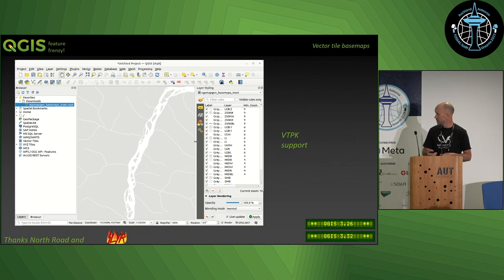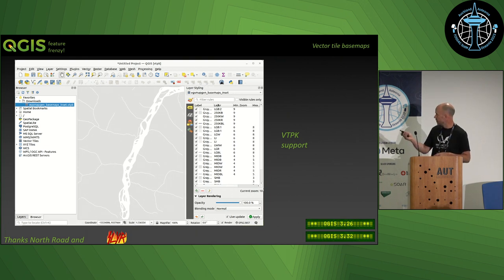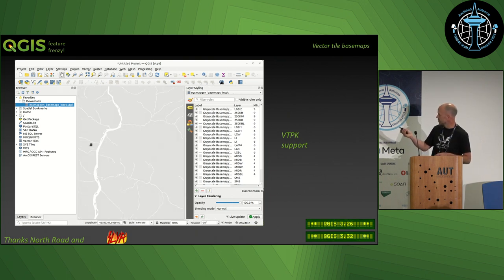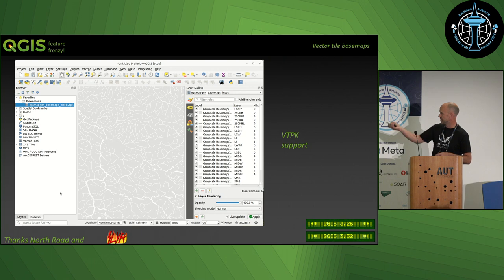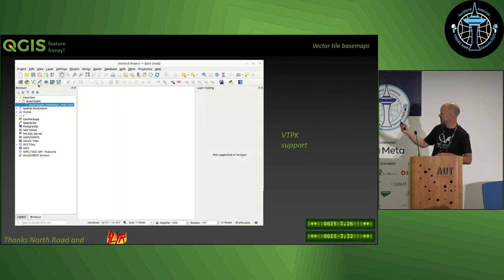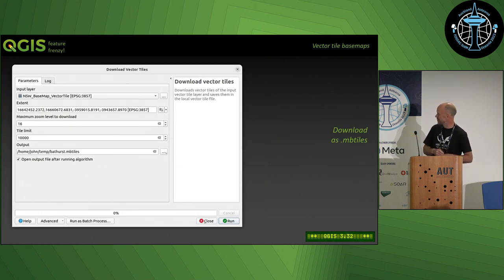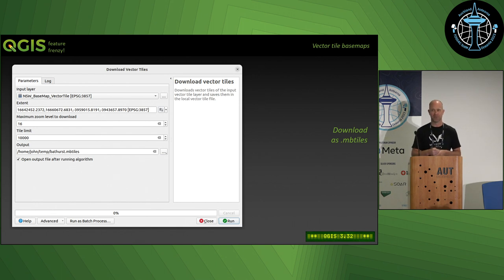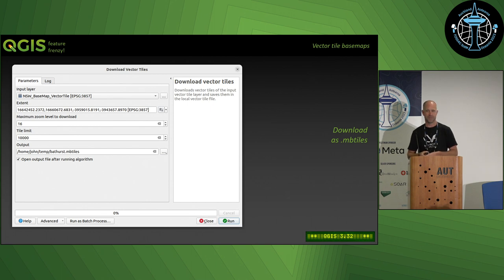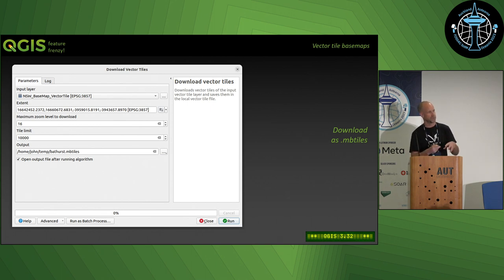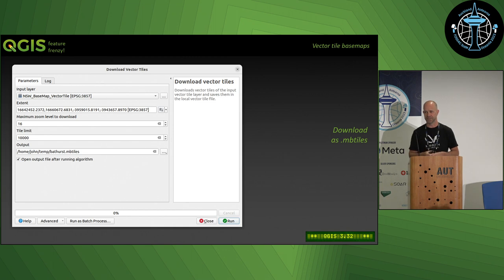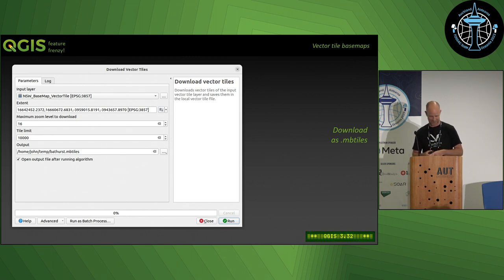Thanks North Road and Slayer for that one, by the way. One other thing I think is pretty cool is being able to download those vector tiles. You've got them loaded in from a cloud source, but maybe you want to have them locally for some reason—maybe you're using Mergin Maps or QField, you want to put those things onto your device to take them offline. This download vector tiles utility is a really cool way to do that. Daniel is actually going to talk in the next talk about Mergin Maps and QField, so maybe we'll hear a bit more about that kind of stuff too.